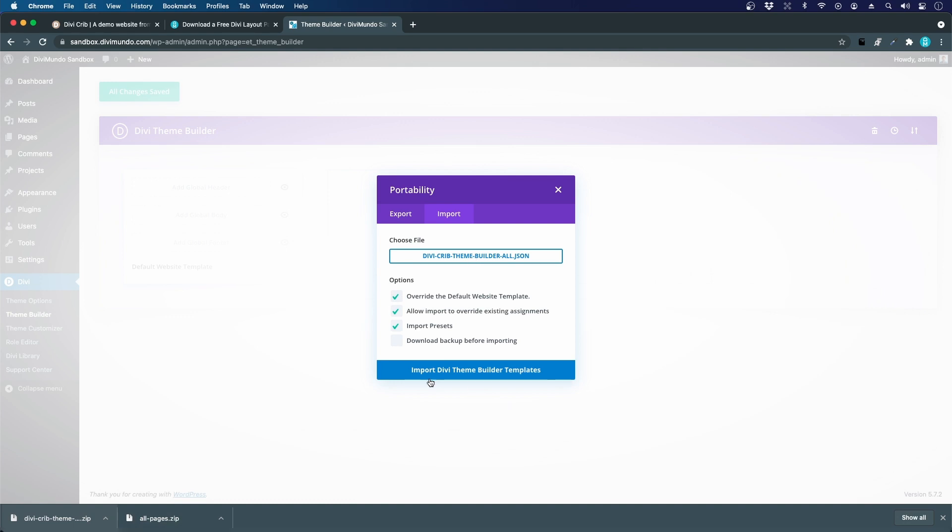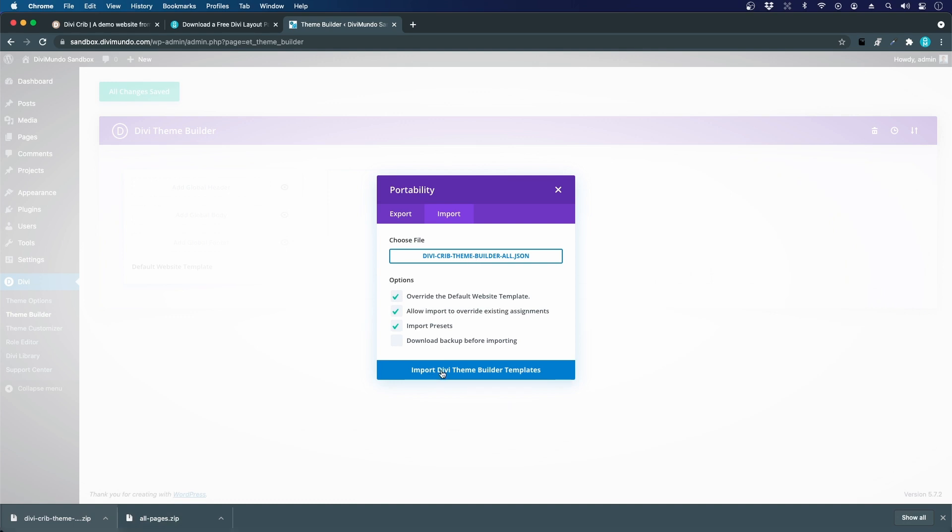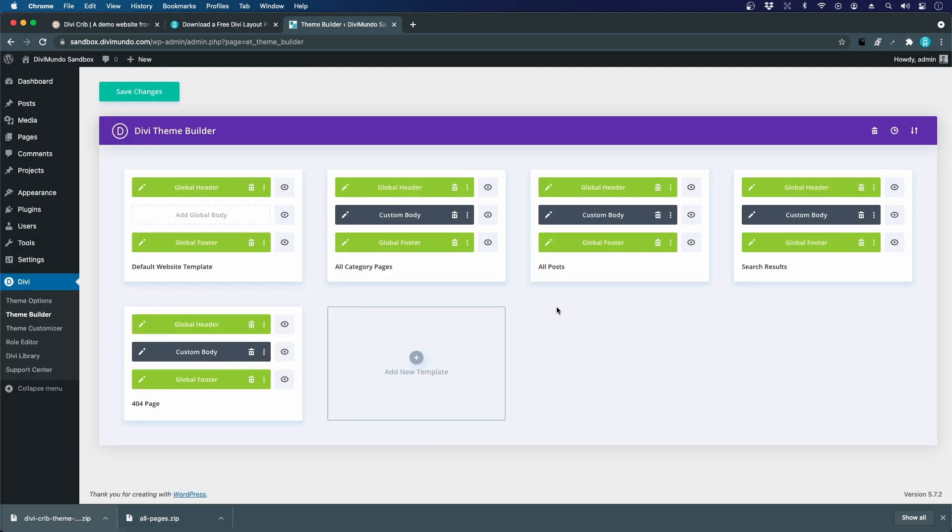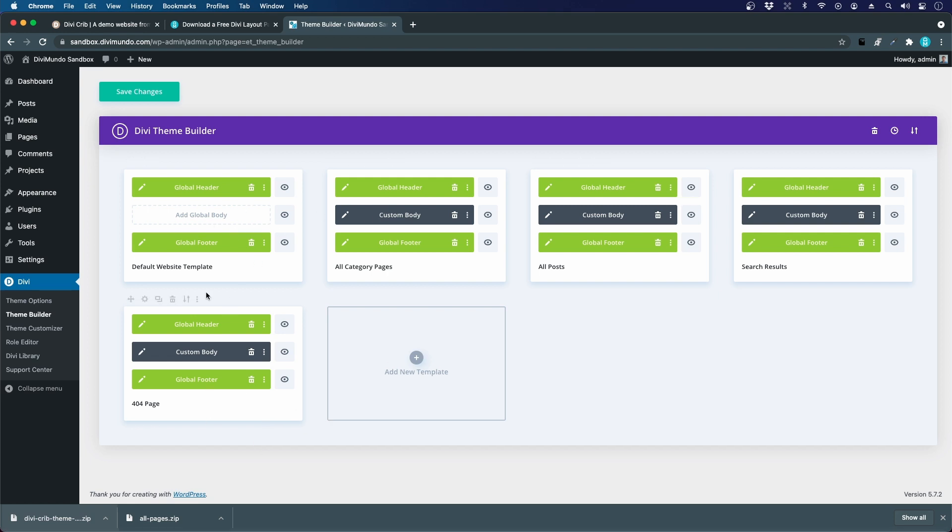I will simply drag this one and drop it in the file field. Now I will import the Divi theme builder templates. All the images used before will also be imported in the media library.